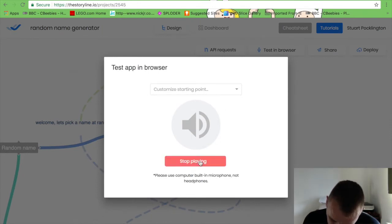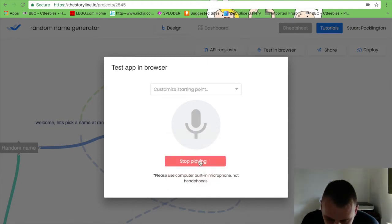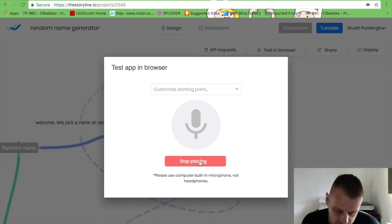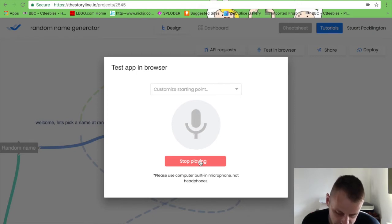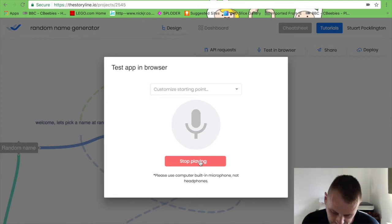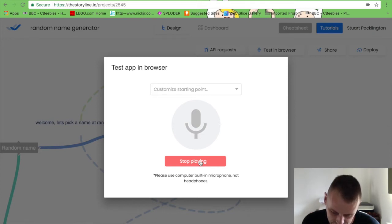Welcome, let's pick a name at random, are you ready? Yes. Welcome, let's pick a name at random, are you ready? Stop. Okay see you soon.